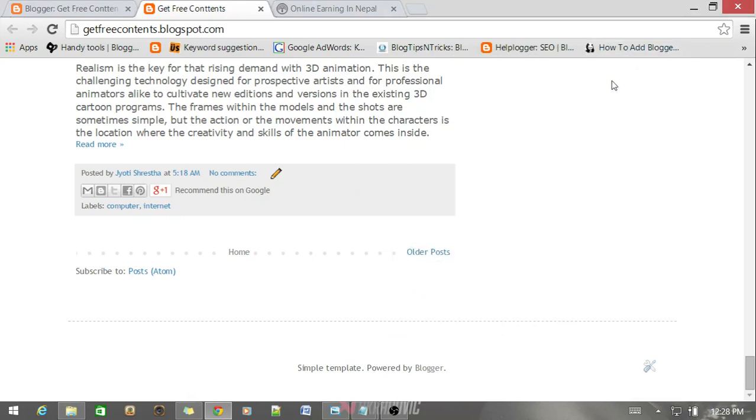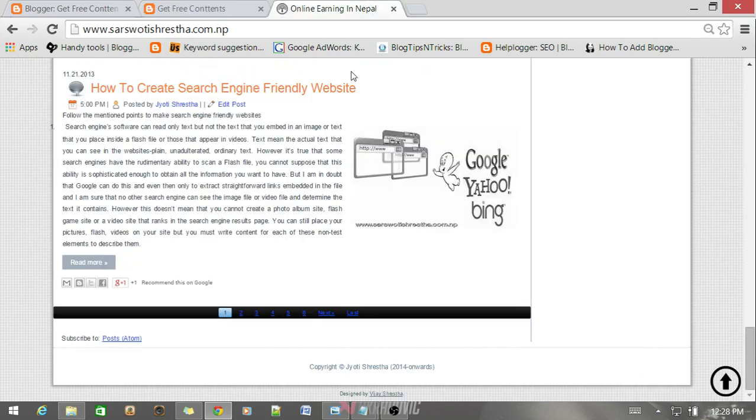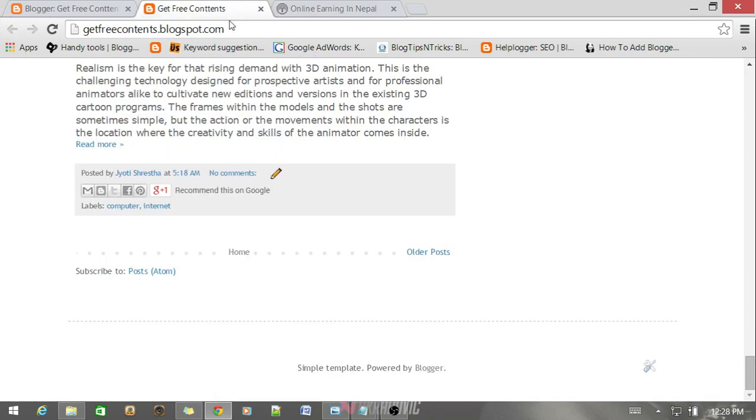Hey YouTube, welcome to my channel. Today I'm going to show you how you can add a number navigation widget like this one in your Blogger blog. So let's begin.